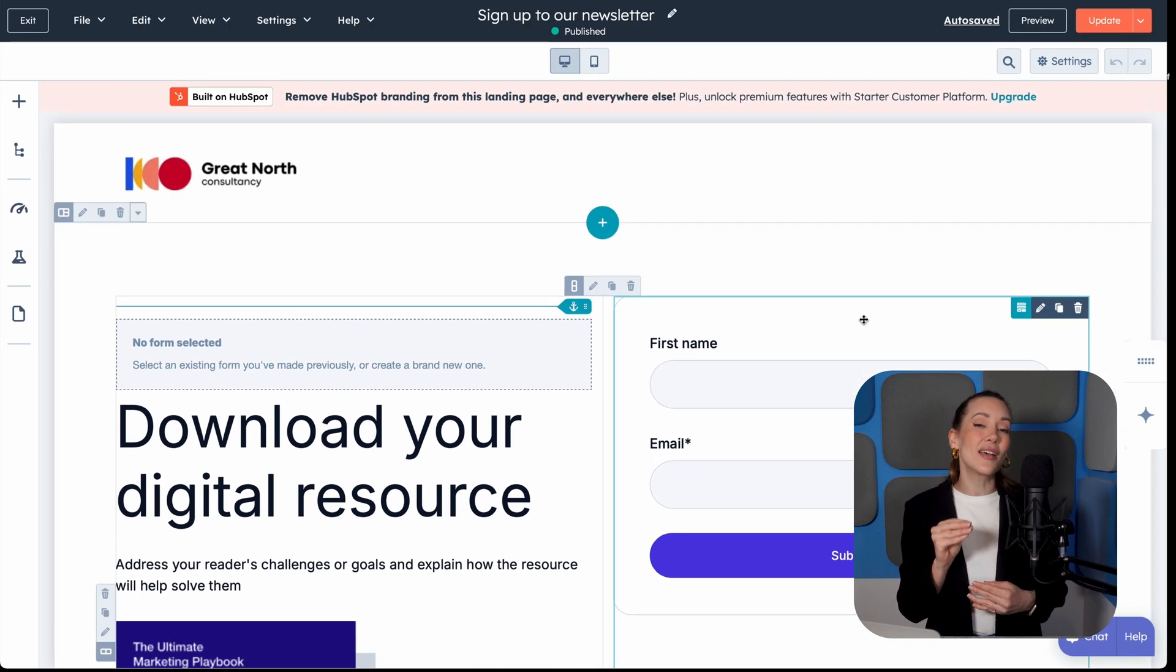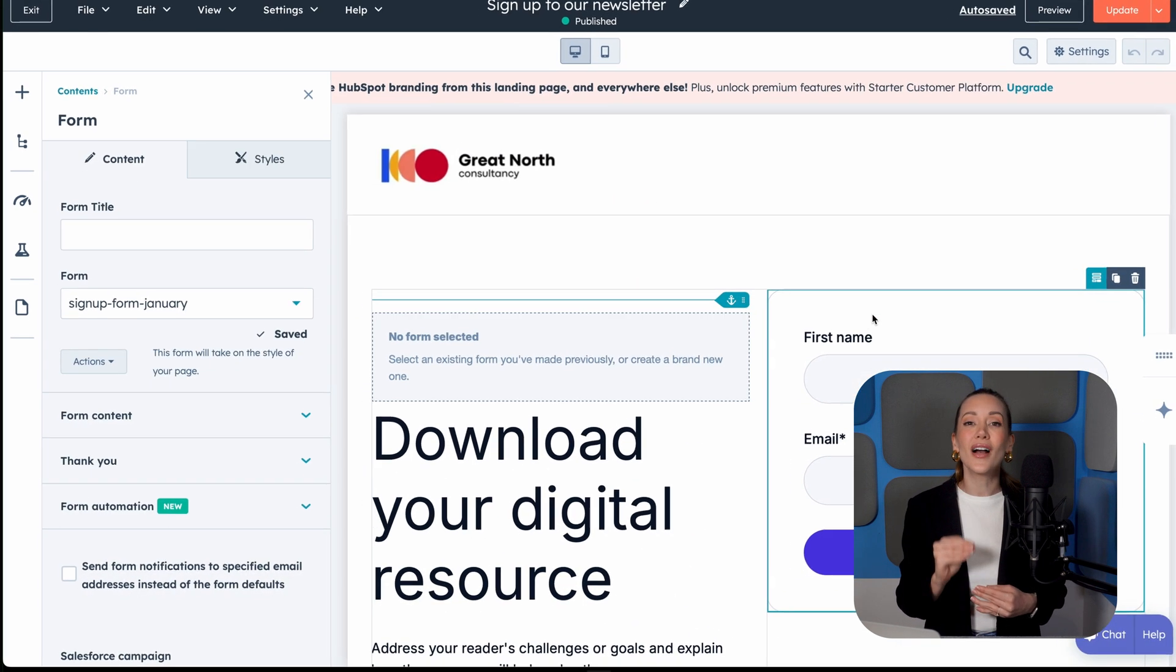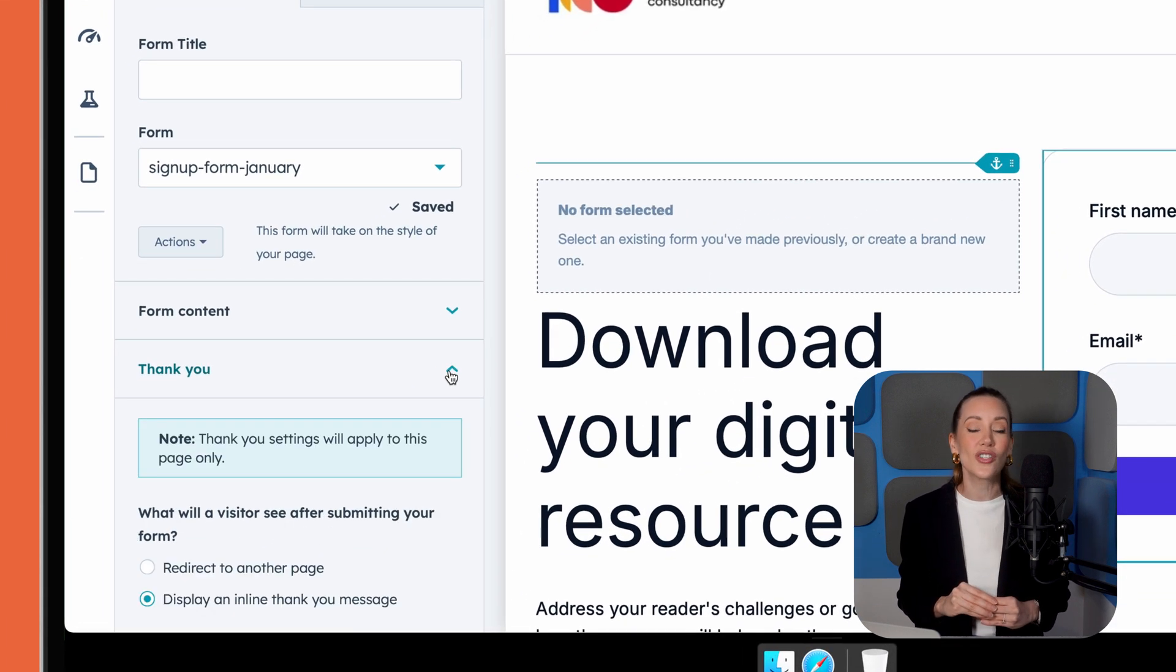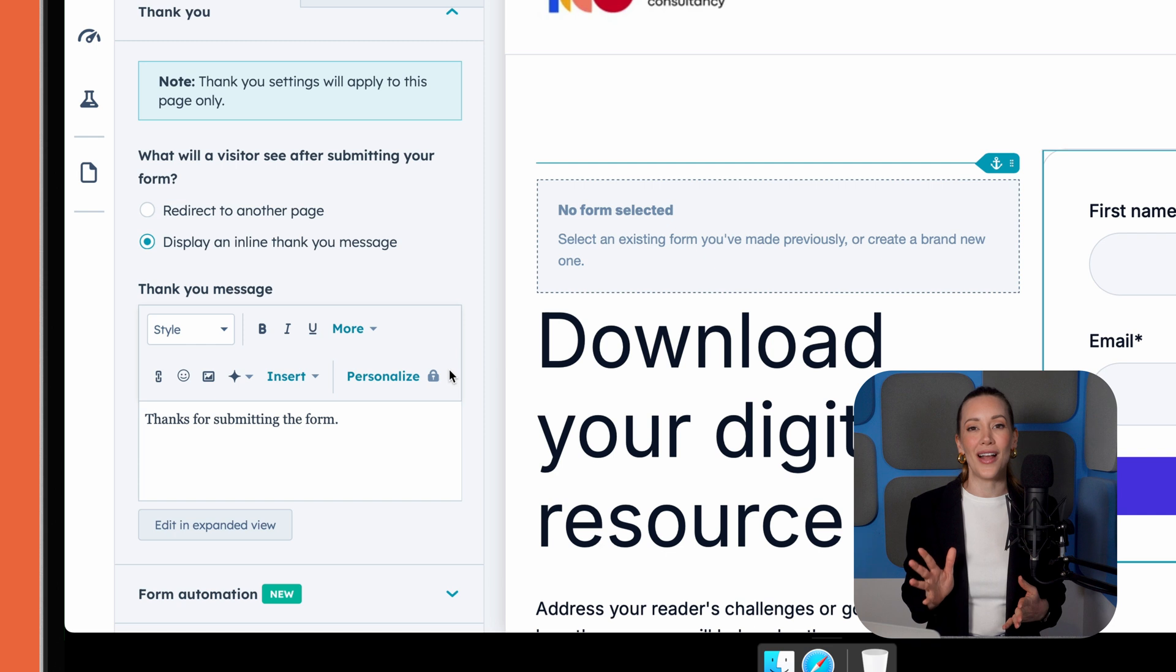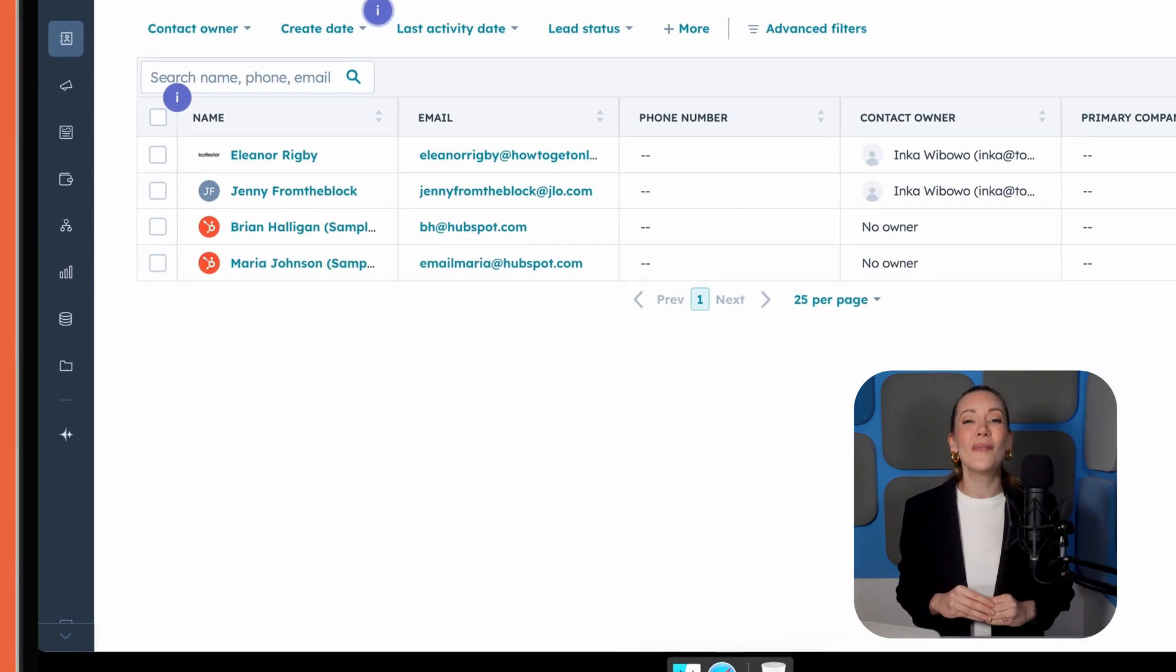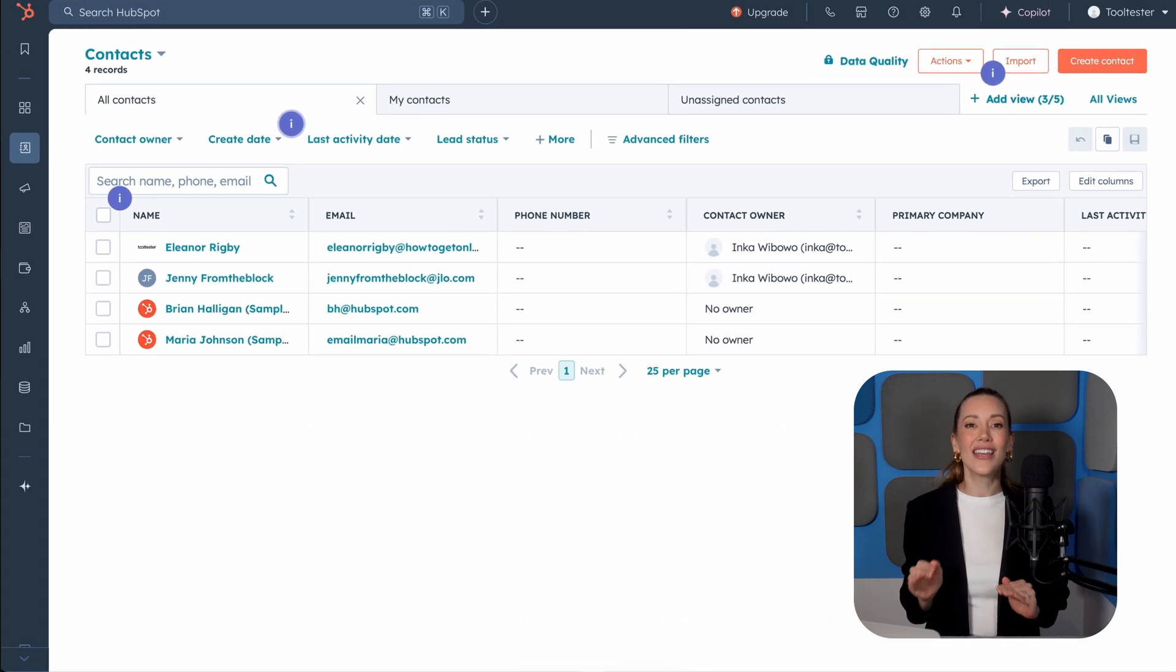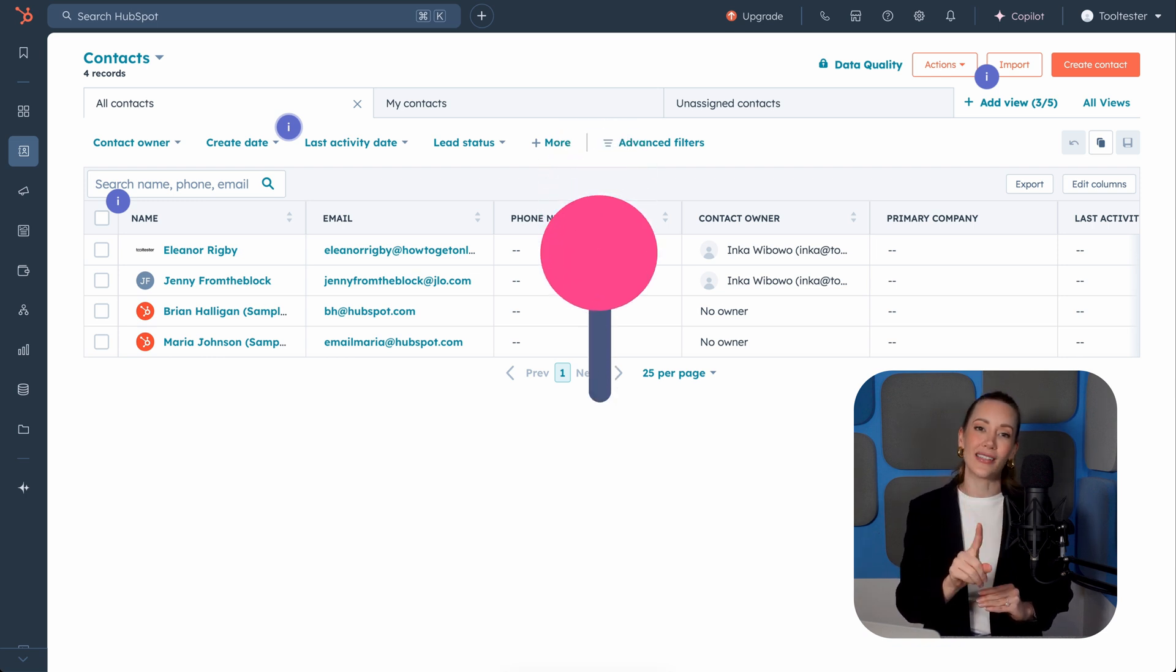Even better, unlike some other tools, HubSpot lets you customize confirmation emails and even redirect subscribers to a thank you page. More control is always a plus. Another big win? HubSpot CRM integration. Every lead generated through all your landing pages is automatically stored and managed in one central place.